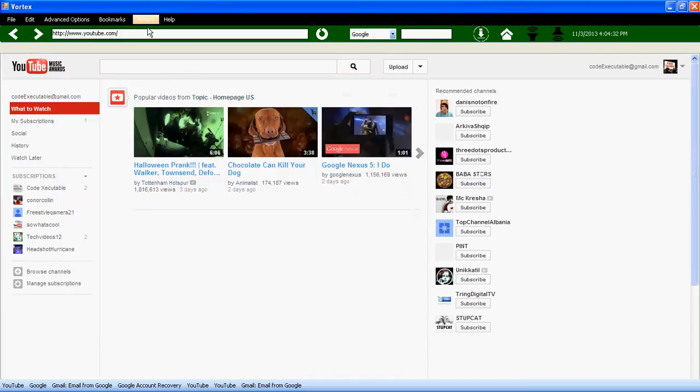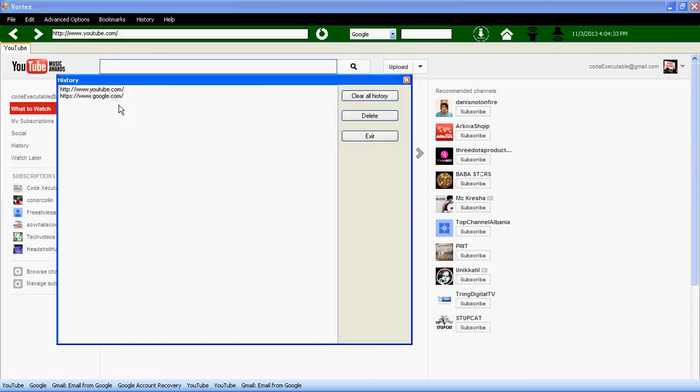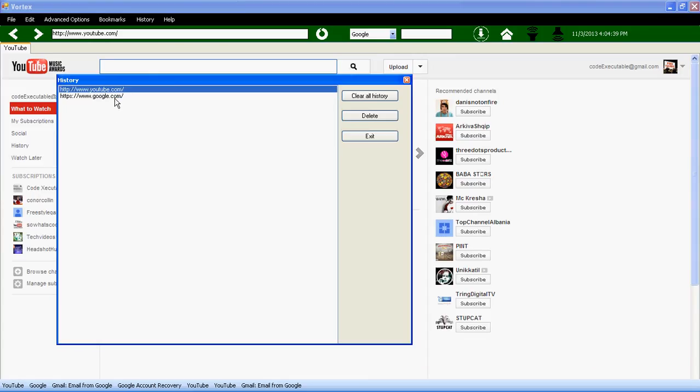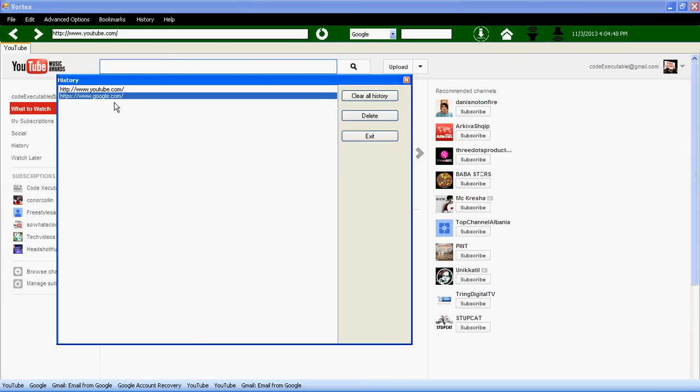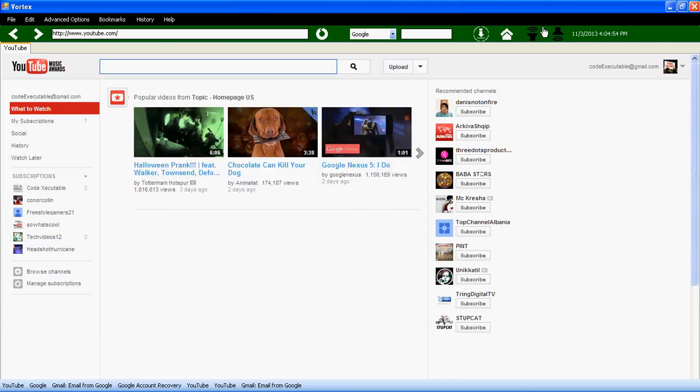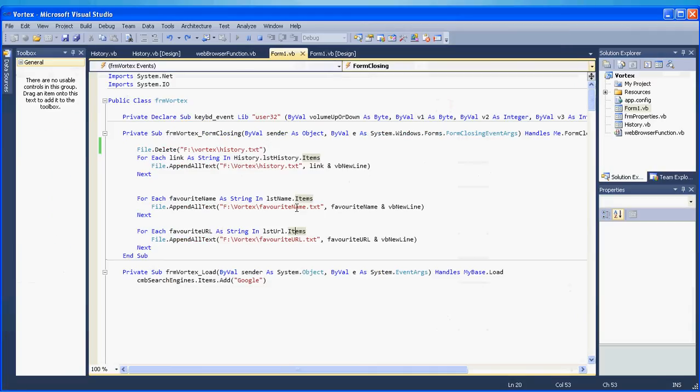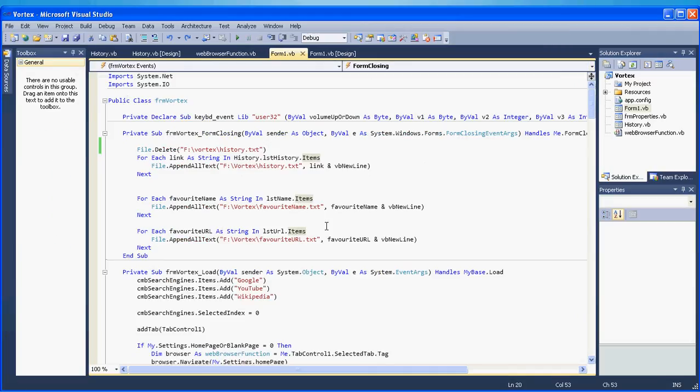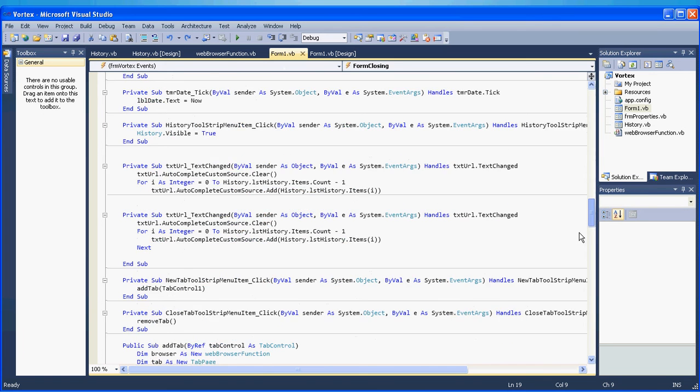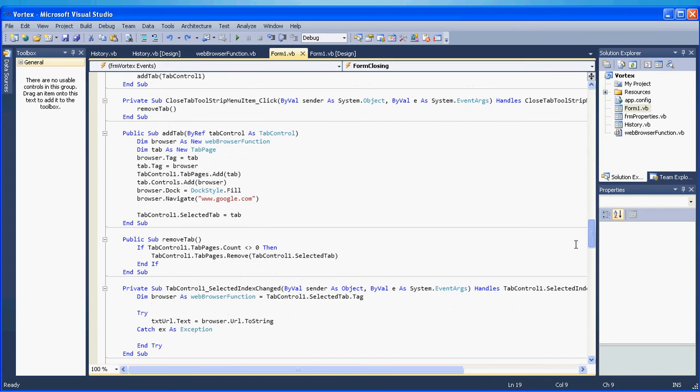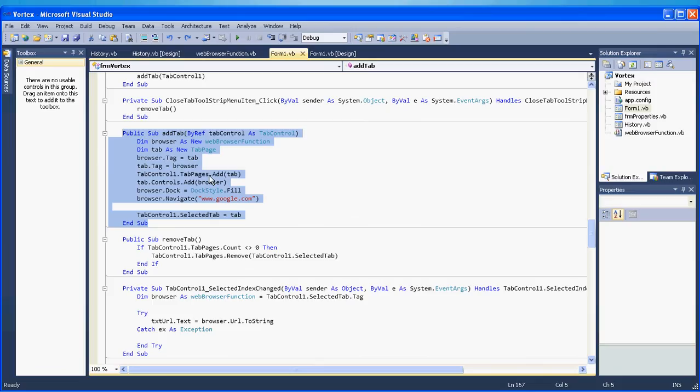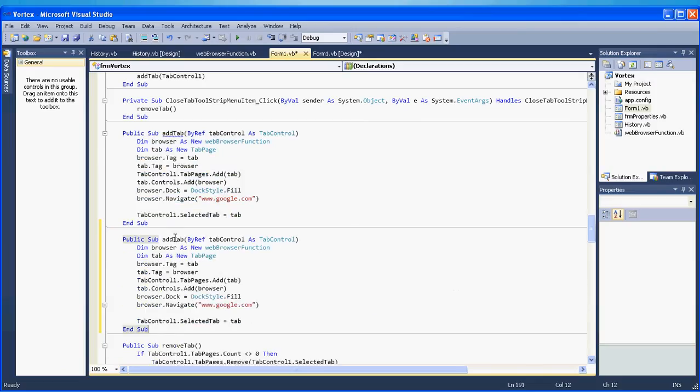So the next step is that every time we double click on our history list here items, we want to navigate to that item right? So when I double click here I want Google to show up. So we need to add a new function. So we go back to our form one and you are going to find this function, add tab. OK you copy this and you paste it and you rename this to add tab from history.